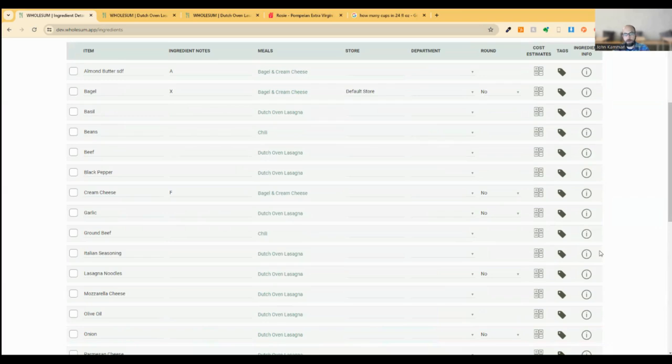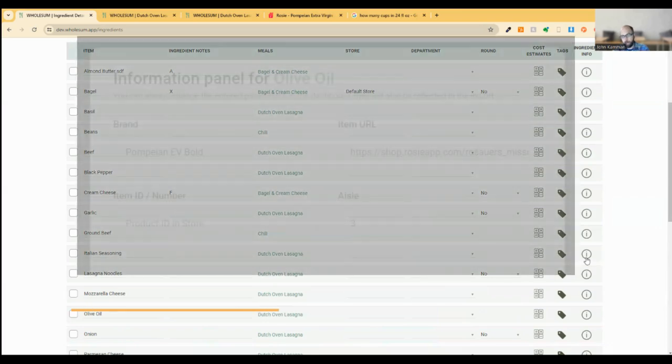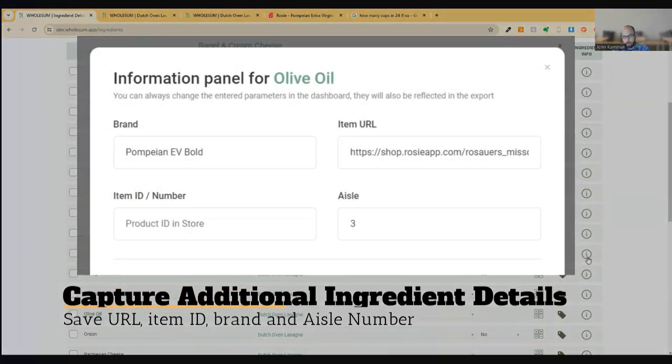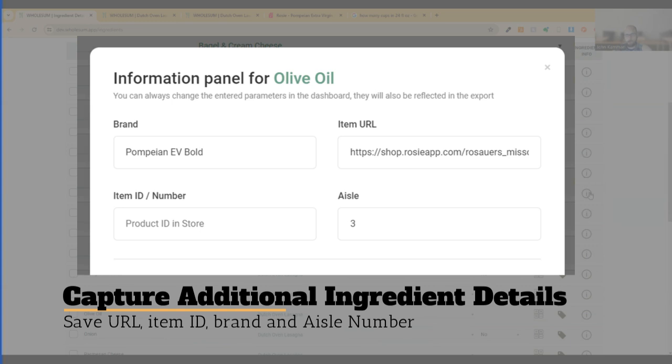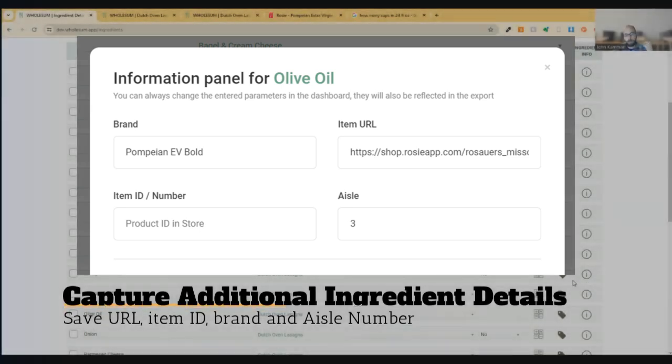One is a place to capture more detail about the ingredient, like the URL where you purchase it, the aisle where it's found, the brand that you use, any specific item numbers, some of the specificity that we haven't been able to capture up until now. That's the first piece I'll show you in a second.